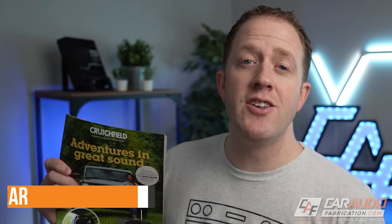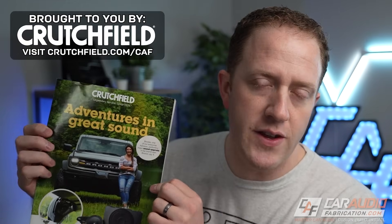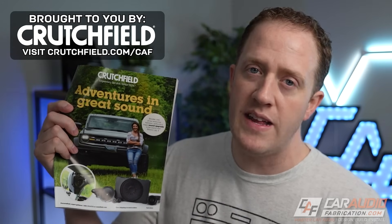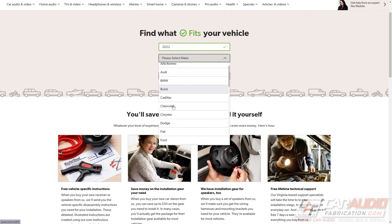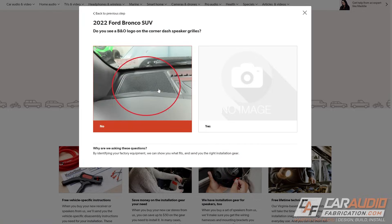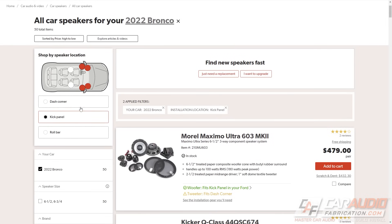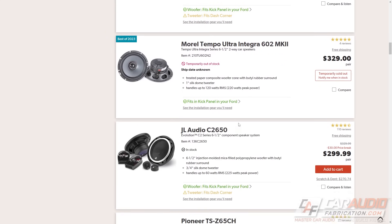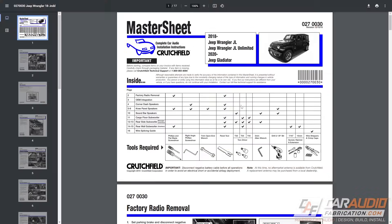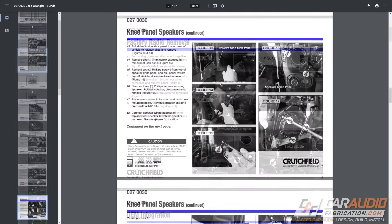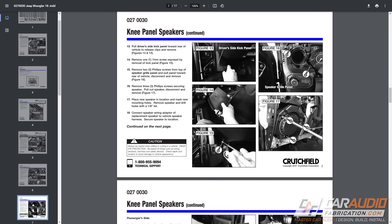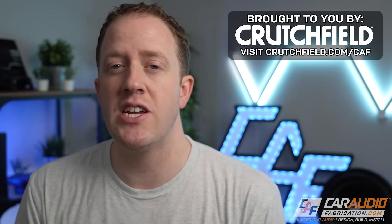I want to take a quick second to thank our channel sponsor Crutchfield, because their website is one of my favorite ways to pick gear. On the Crutchfield website, you can enter the year, make, and model of your vehicle and see exactly what's going to fit. You can determine if aftermarket head units and speakers will fit, and which sizes you should get for each location. For qualifying purchases, you can even get their master sheet document detailing the installation process for that exact vehicle. Check out the link on screen or down in the video description to save some money with a special offer for Car Audio Fabrication fans.